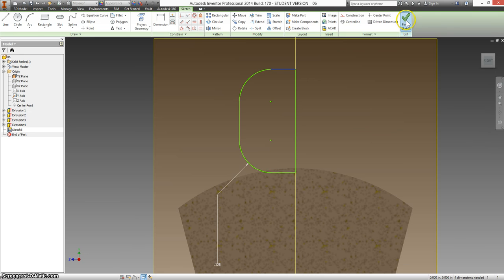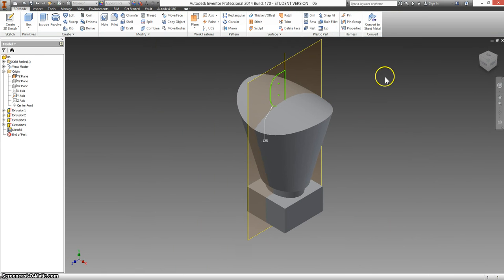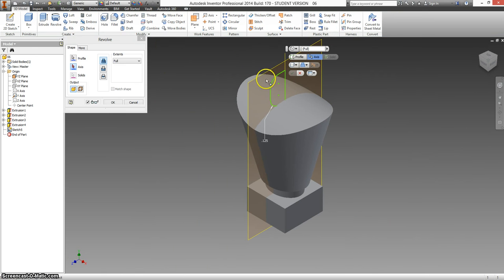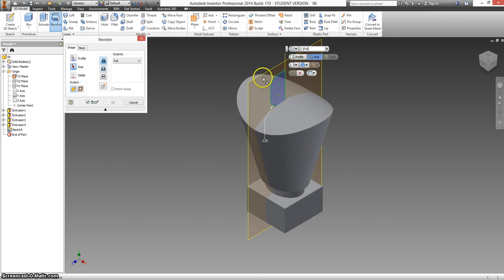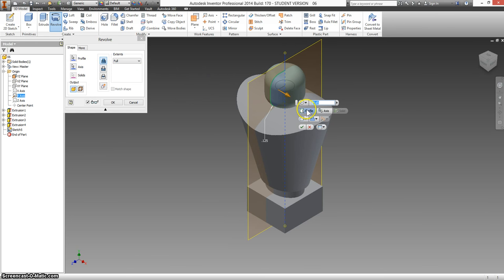I might stretch this up just a little bit more. Finish my sketch, revolve. This is the shape that I want, and this is the axis that I'm using.